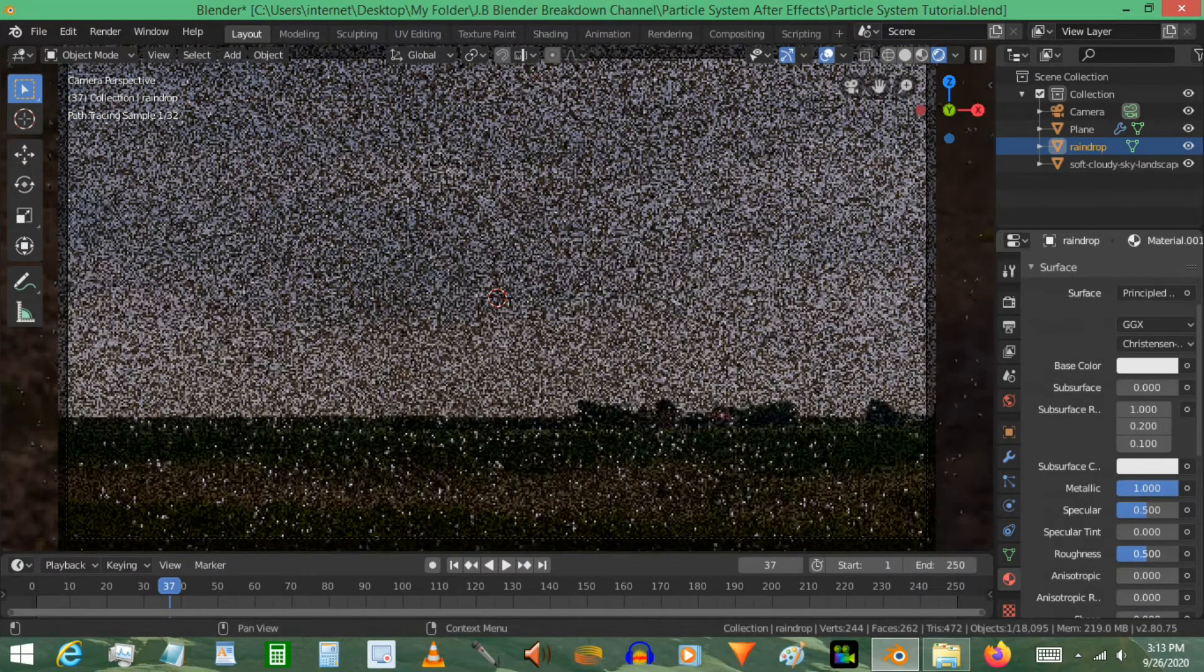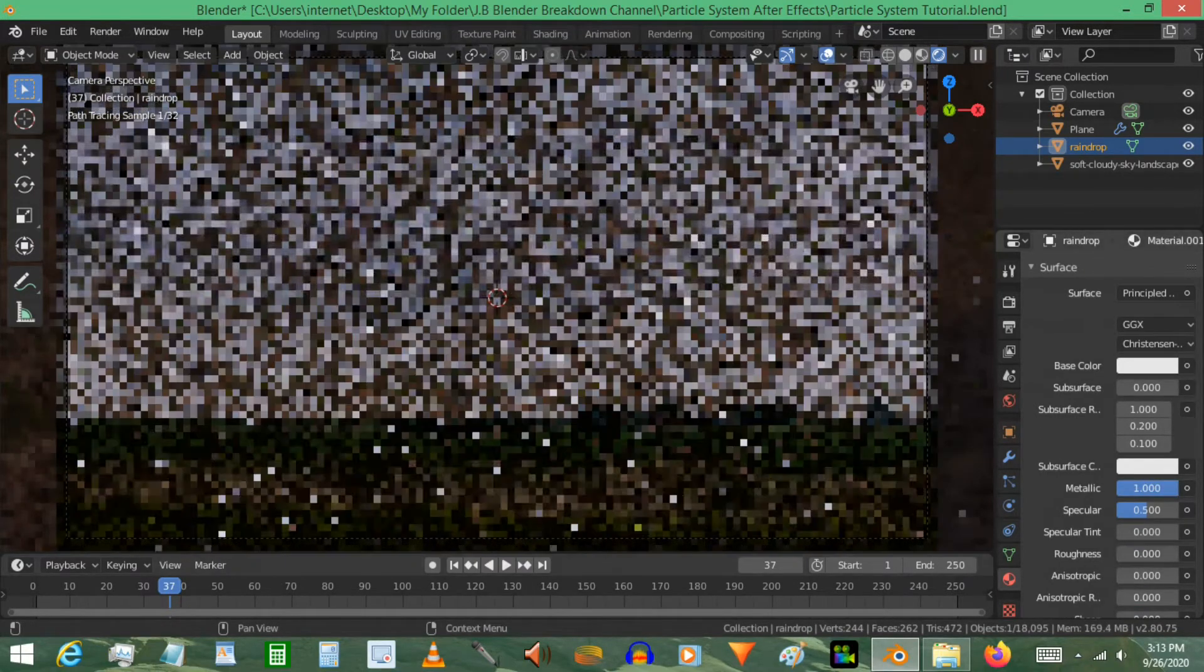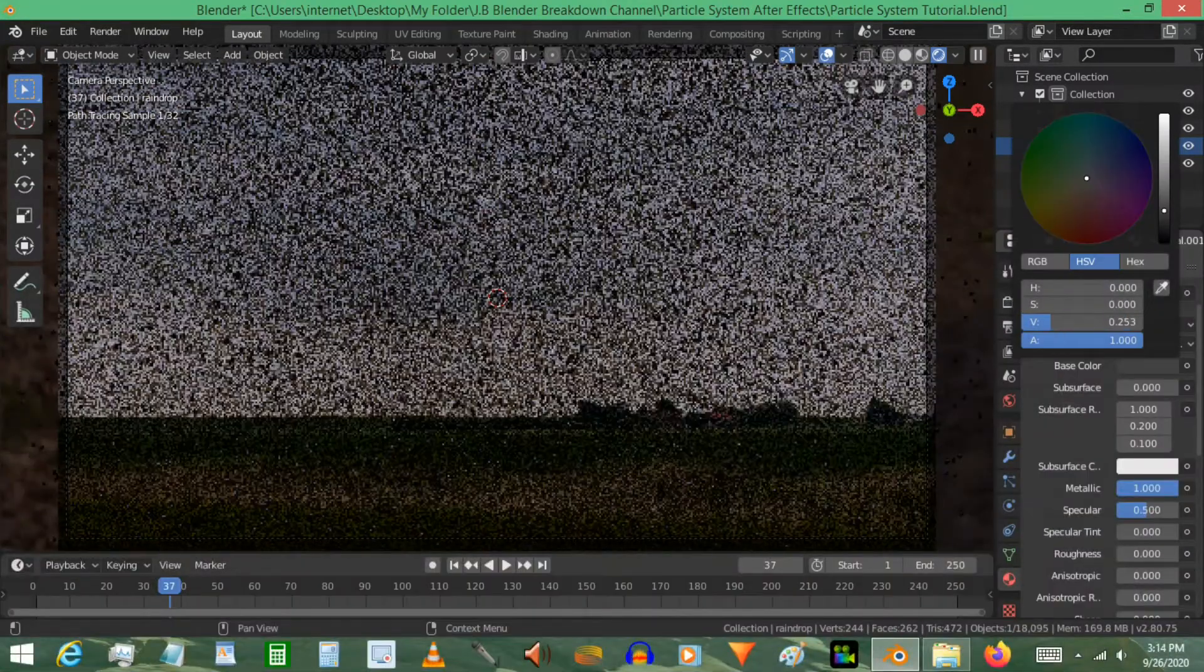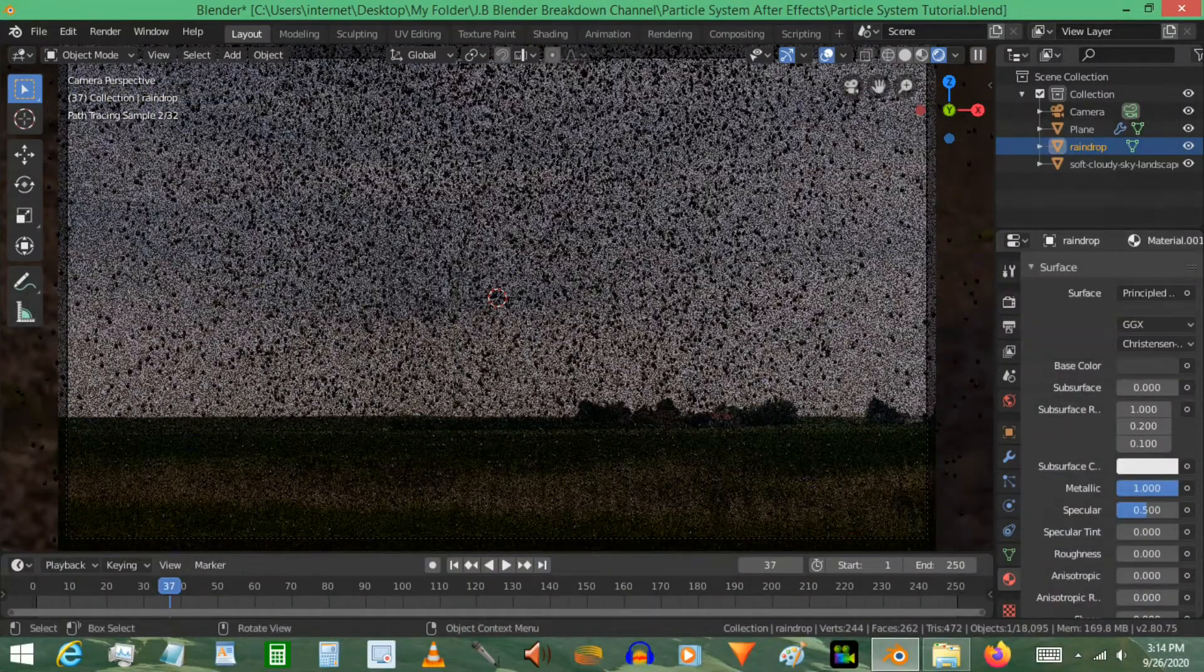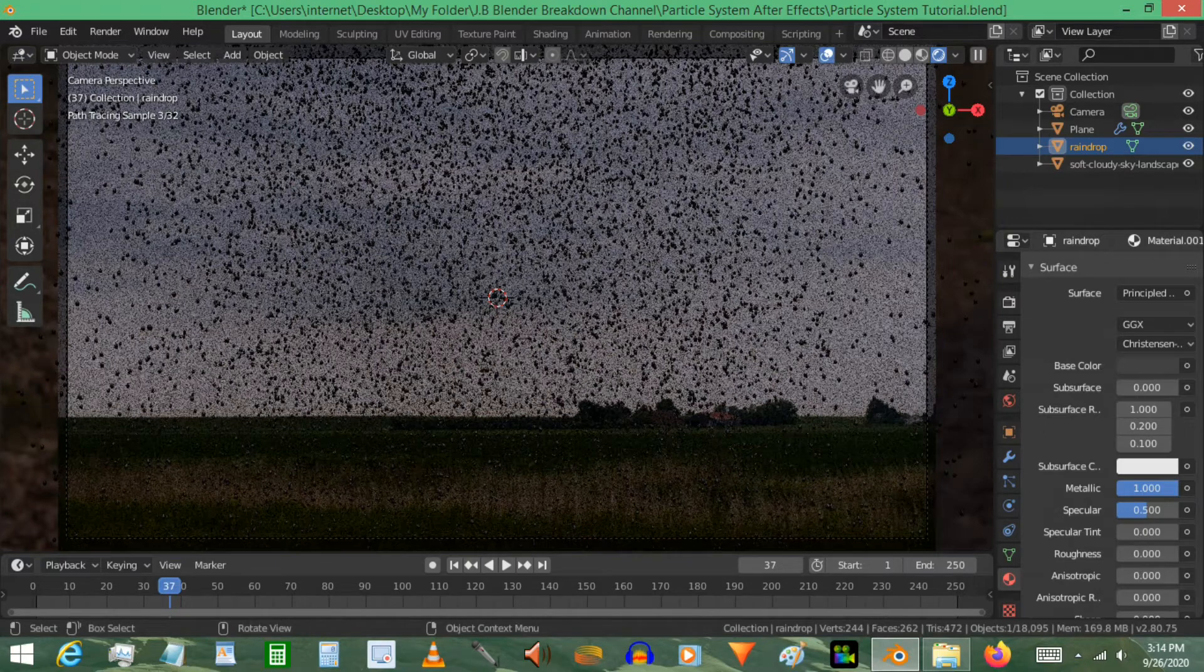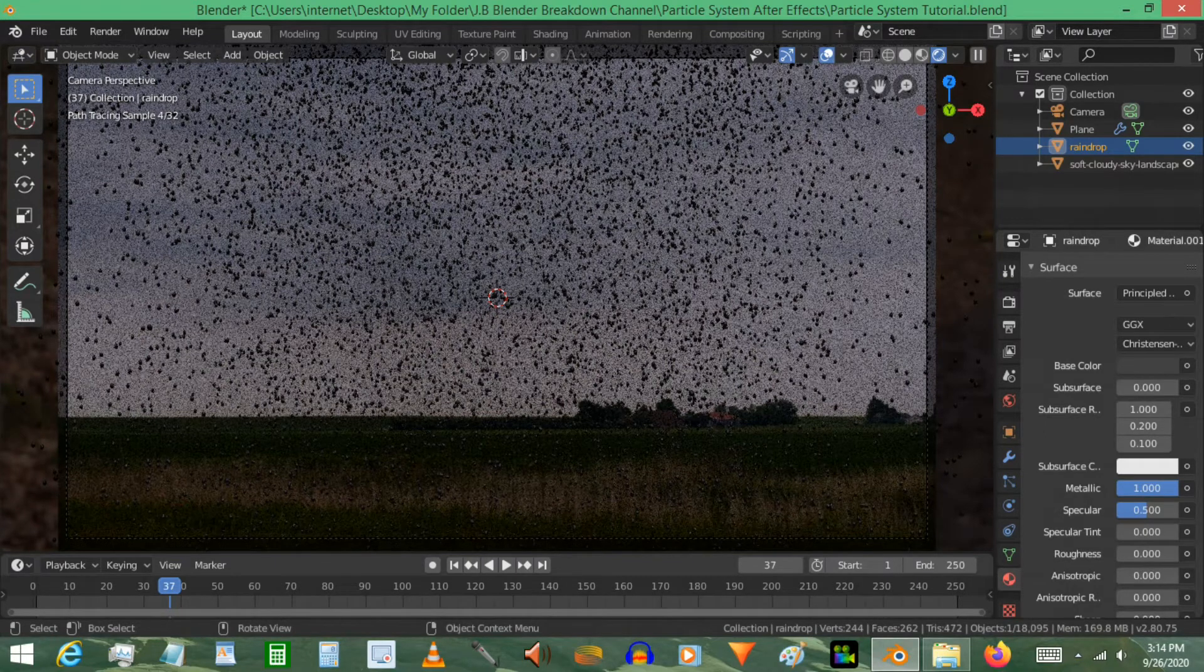And give them a slight, just a slightly dark material that way they're not so white. Something like that.